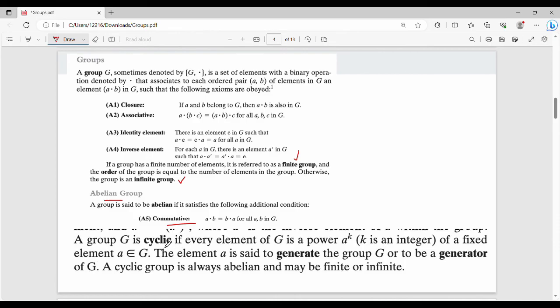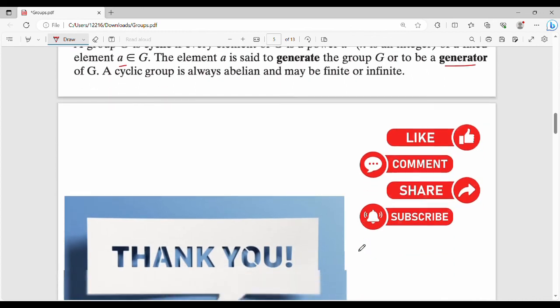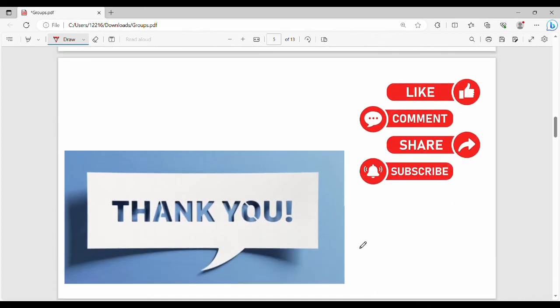Finally, what is a cyclic group? A group G is cyclic if every element of G is a power a^k for some element a. That element a is called a generator. So if a group G has one element a such that every element can be expressed as a^k, then G is a cyclic group and a is called the generator.